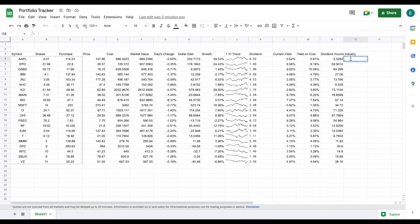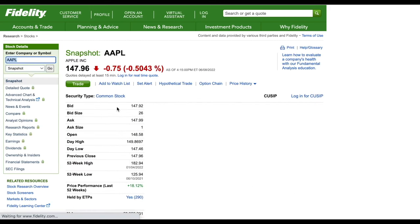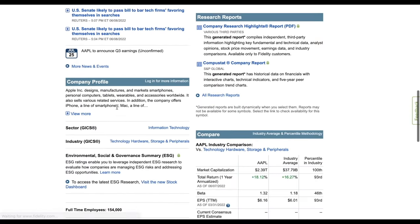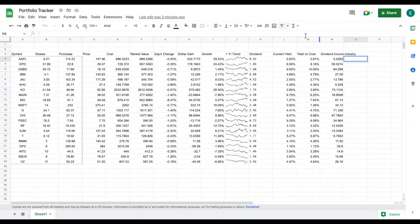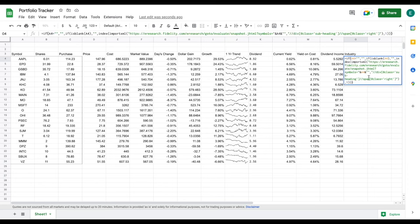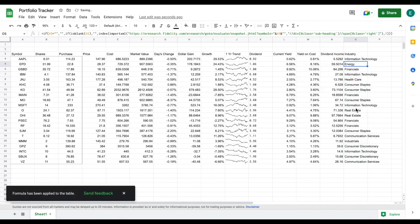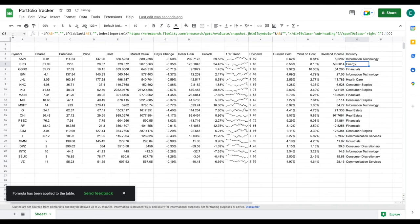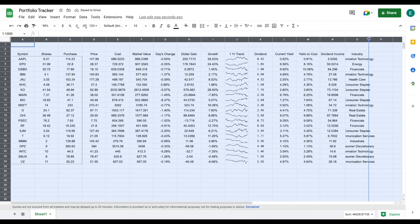The last thing we want is our industry, and we're going to have to web scrape this in as well. I'll go over to Fidelity Research, search for Apple, and scroll down to find the sector — here we have 'Information Technology,' and this is what we want to web scrape into our spreadsheet. I'm just going to copy and paste this formula in, as it's a pretty complicated formula, but I do go over how to do this on my channel. Once I plug this in, we have the industry listed for each of these companies.